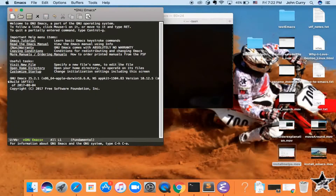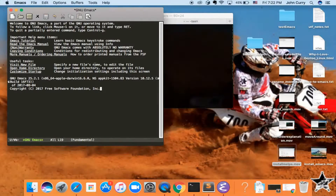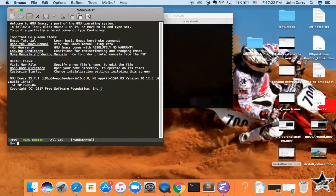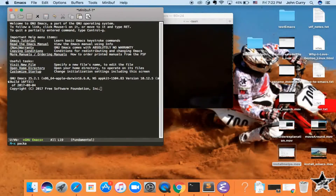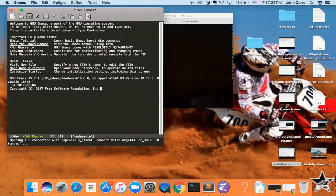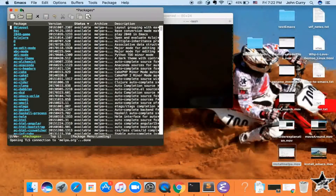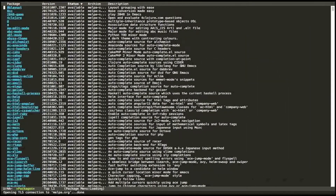To uninstall a package — because you may decide to test out a package and decide you don't like it — to properly uninstall, go back to the package list: Alt-x, package-list-packages, and then search for the package you installed.